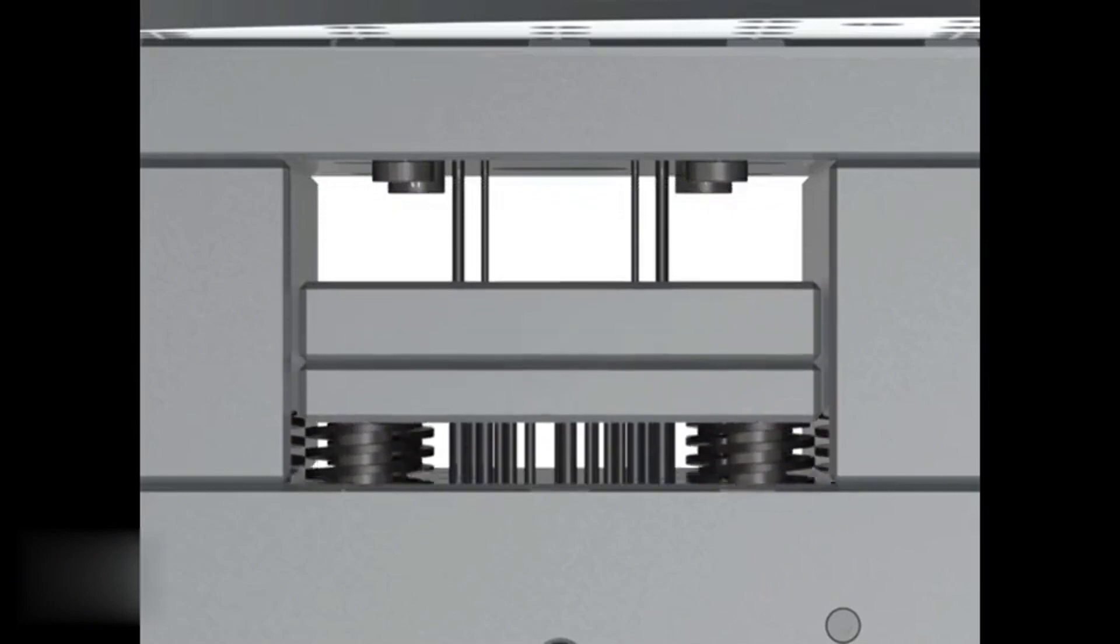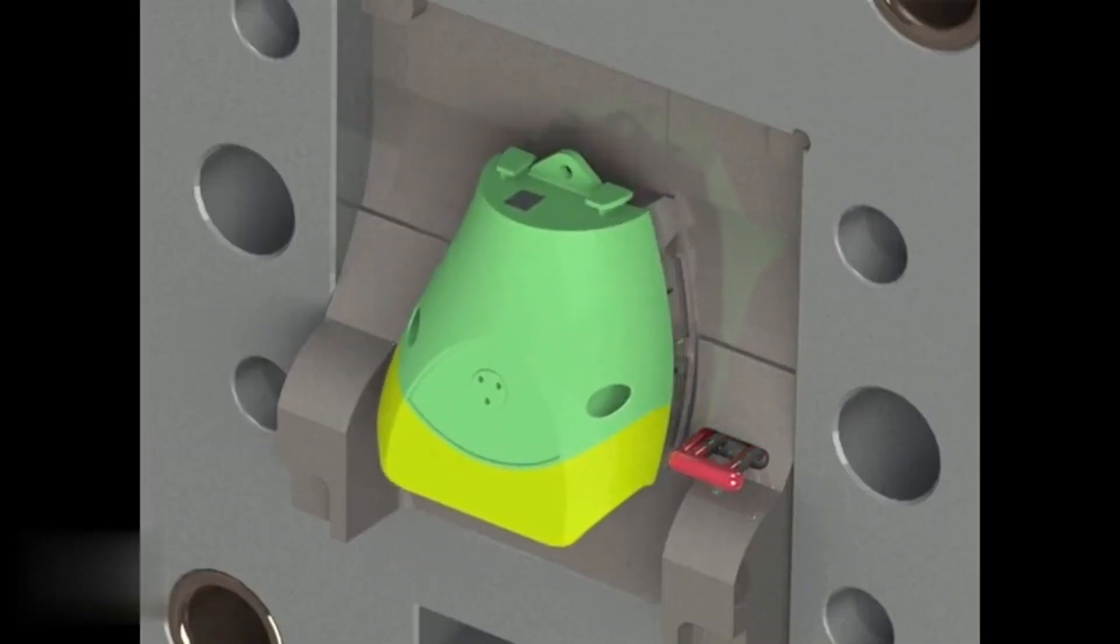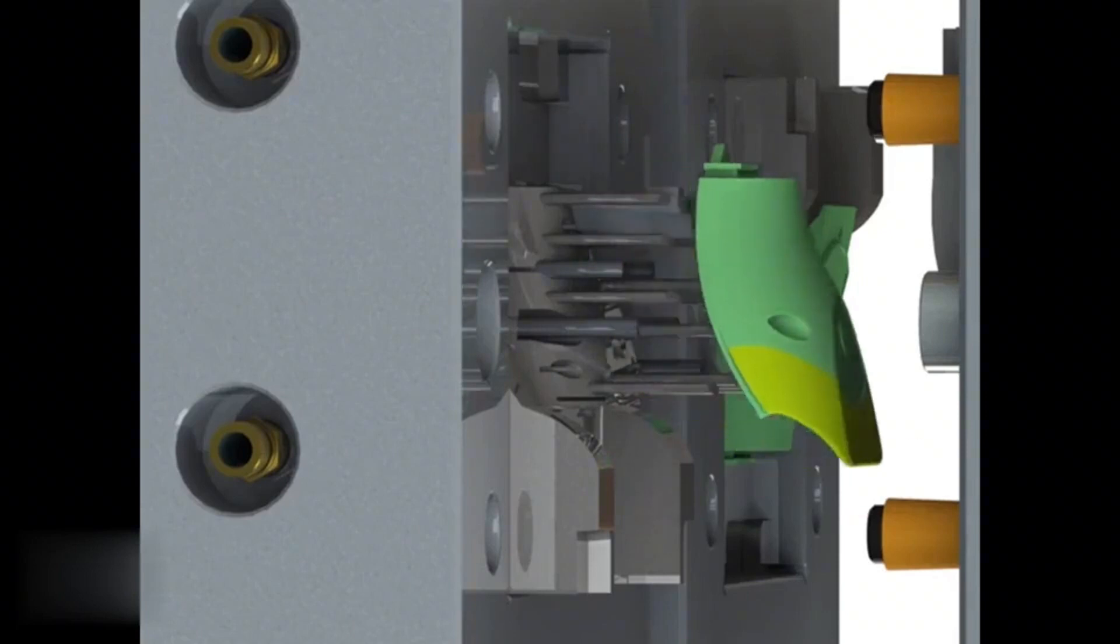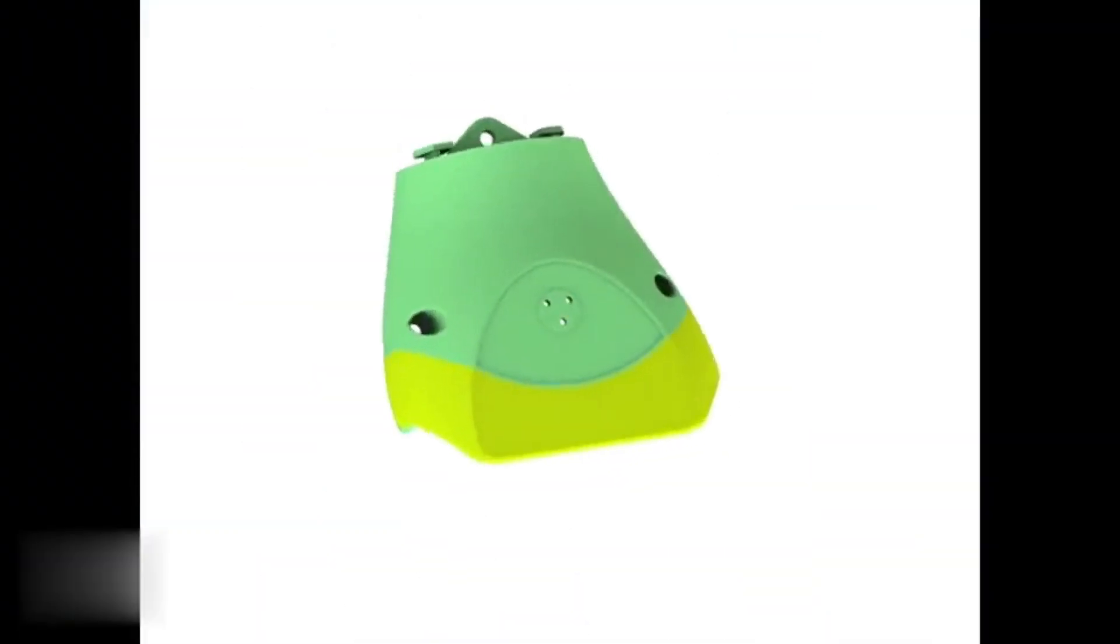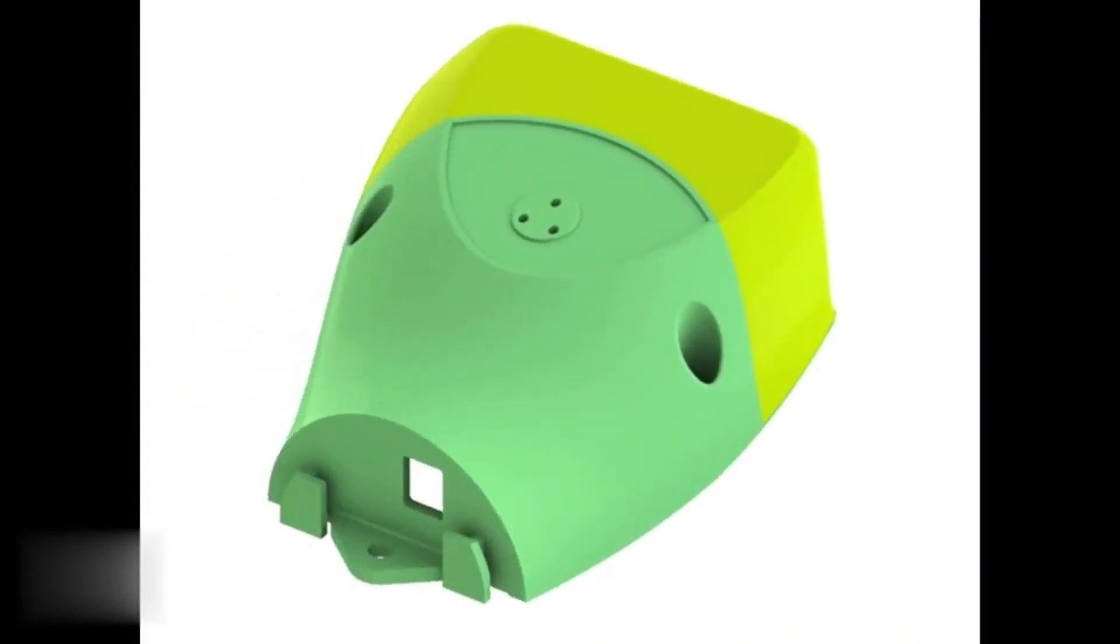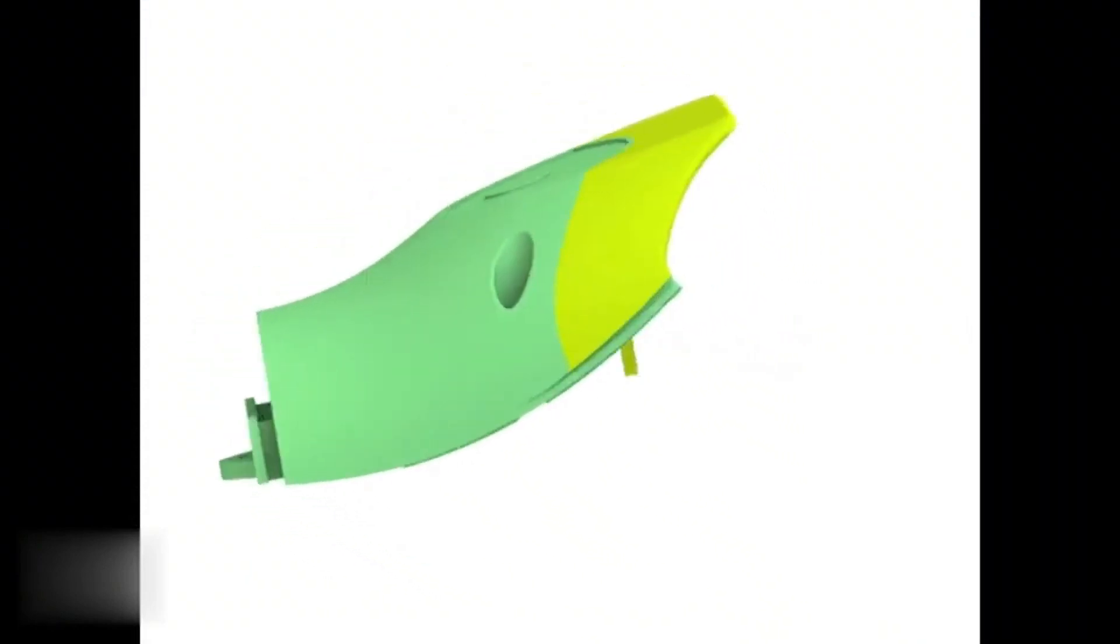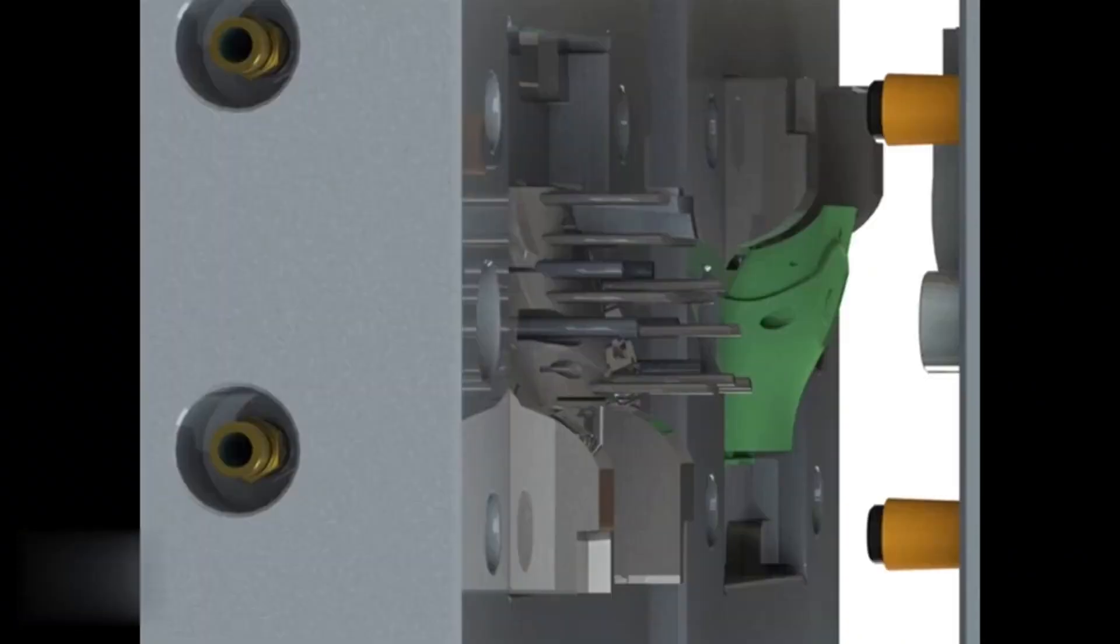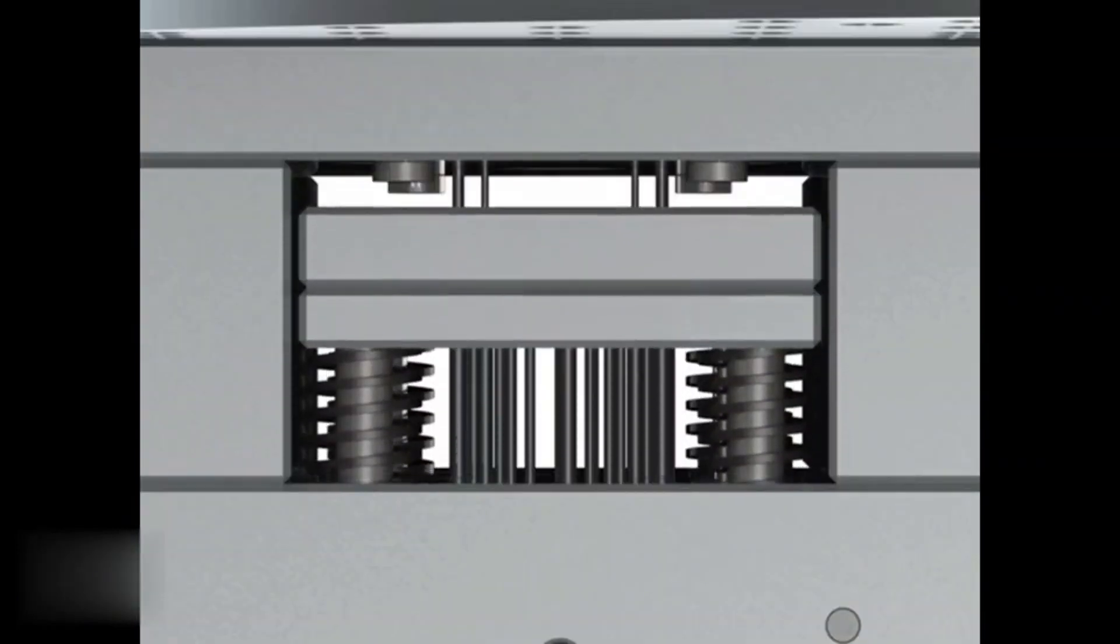Overall, two-shot injection molding is a versatile and efficient process that can help to improve the quality and functionality of your parts. If you're interested in learning more about this process or how it can benefit your project, don't hesitate to contact us today. Our team of experts is here to answer any questions you may have and help you get started on your next project.